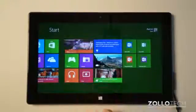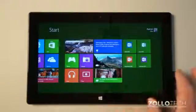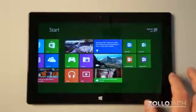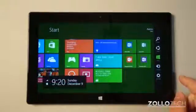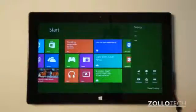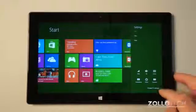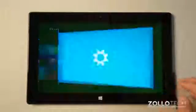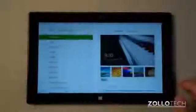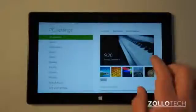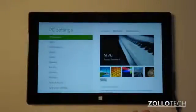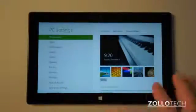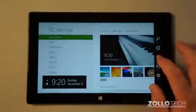And that's pretty much it as far as startup goes. You can customize those things later on by swiping in from the side, going to settings, and we can customize everything, change PC settings. Personalize, you can change all of this around however you'd like. And that's pretty much it as far as getting started.